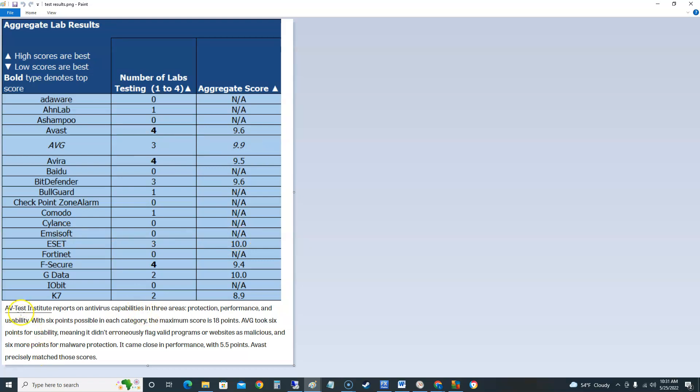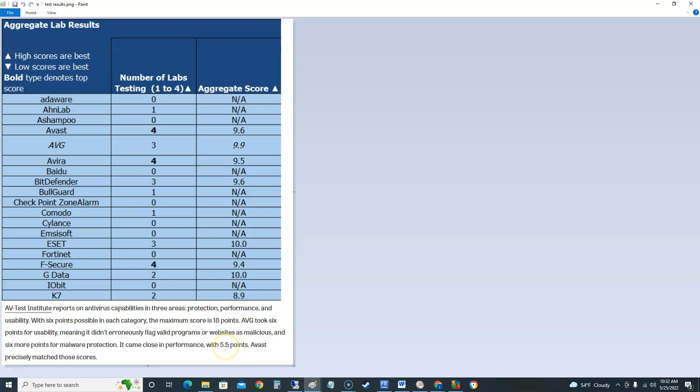And what they had to say it's called the AV Test Institute. That's where they test all these antiviruses. But it says reports on antivirus capabilities in three areas: protection, performance and usability. With six points possible in each category. The maximum score is 18 points. AVG took six points for usability, meaning it didn't earnestly flag valid programs or websites as malicious, and six more points for malware protection. It came close in performance with 5.5 points. Avast precisely matched those scores. So it did almost like Avast. But there it is. AVG 9.9, which is pretty good.